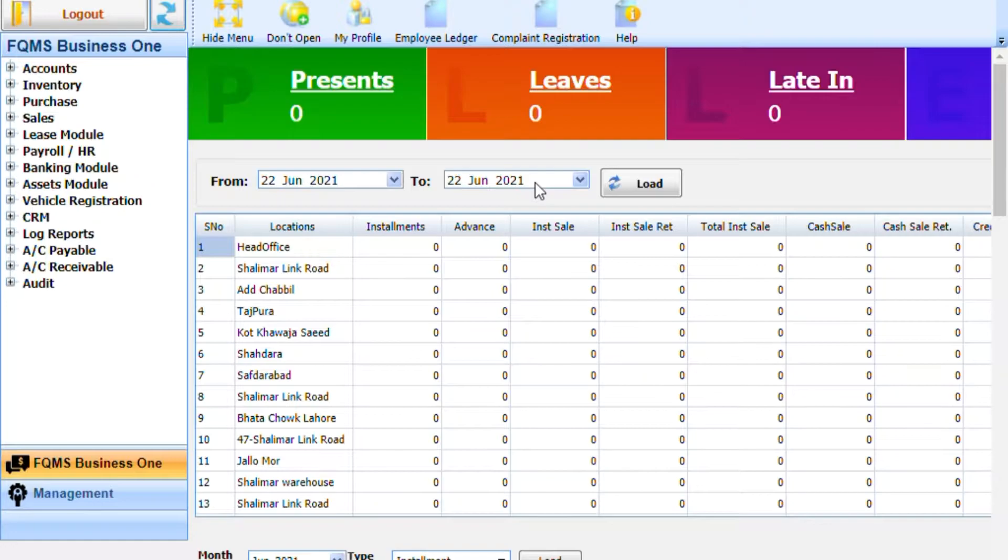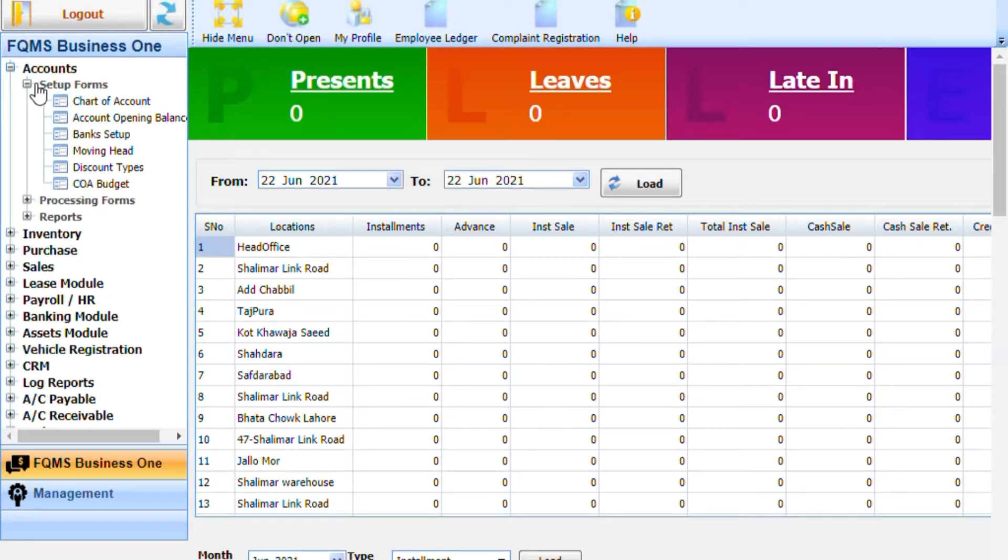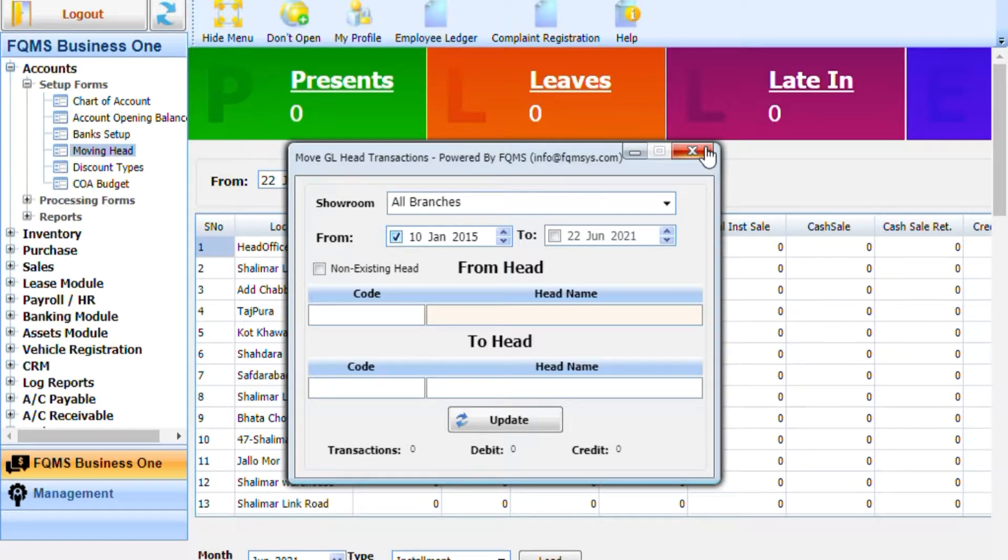Welcome back. This tutorial is about the Moving Heads Form, which is used to move transactions from one head to another existing head. For example, a user makes transactions in the wrong GL head and needs to move those transactions.